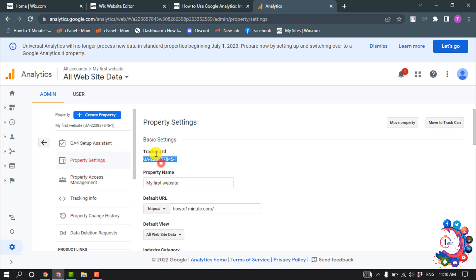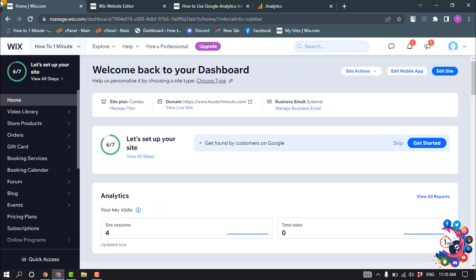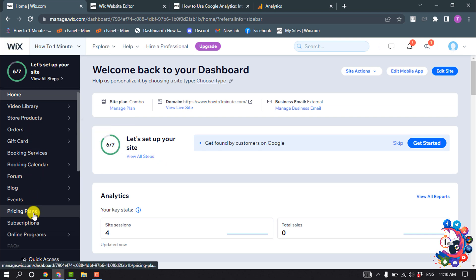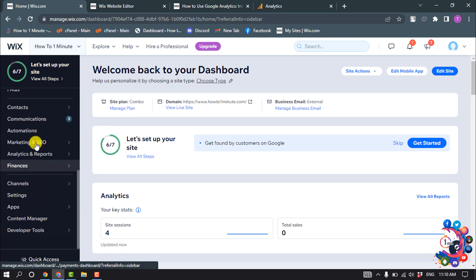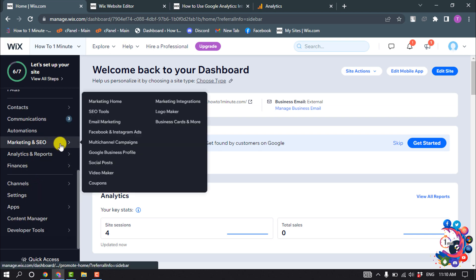Now go to your Wix website dashboard, hover over Marketing & SEO, and click on Marketing Integrations.